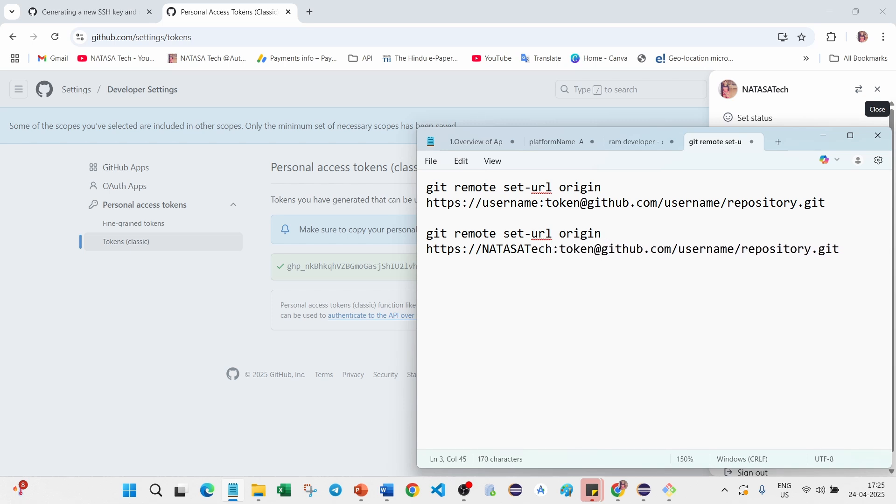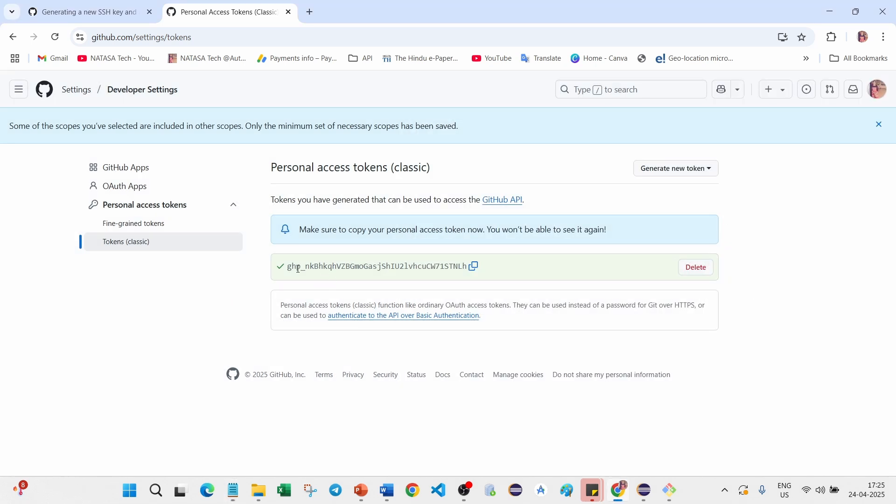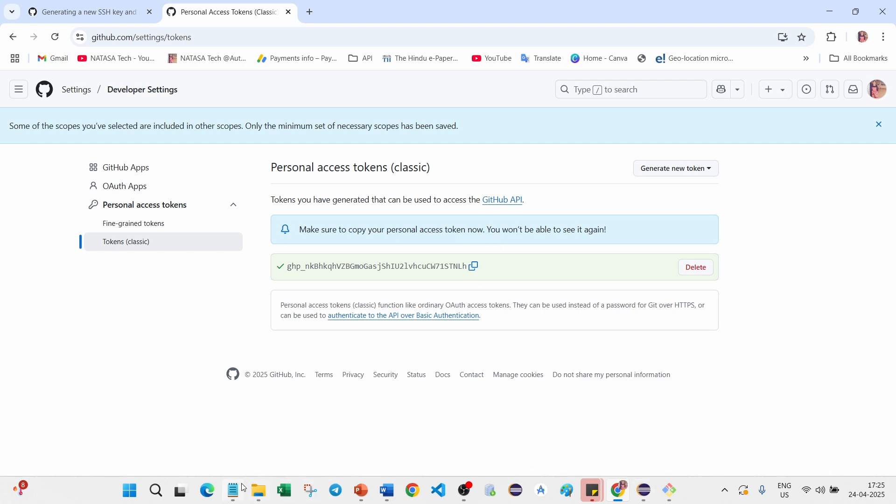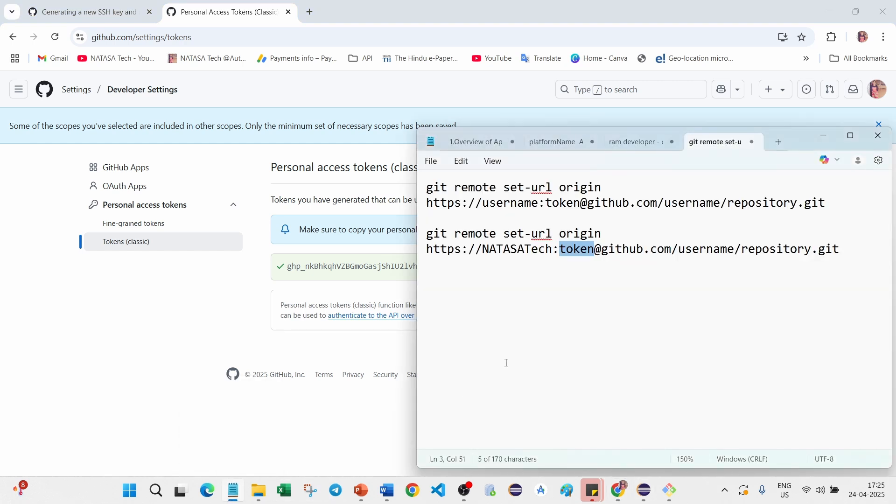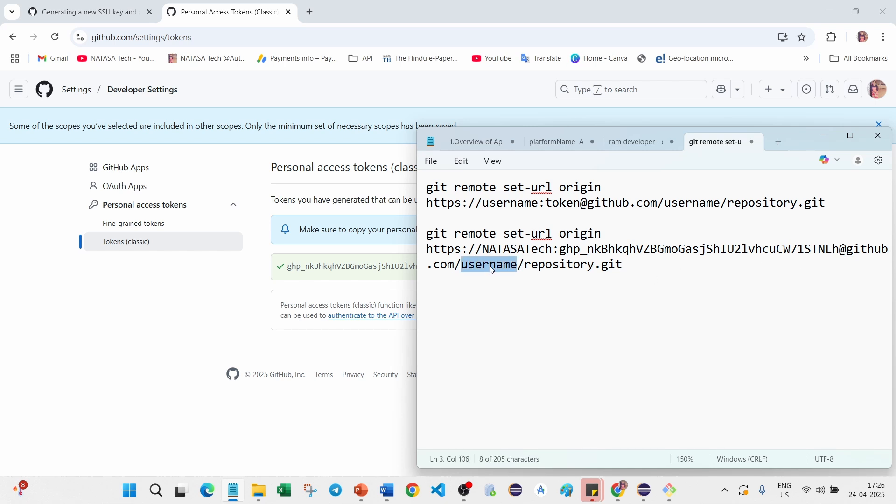This is the token, so what is the token? We have to copy it from here. I'm going to copy it to notepad and paste it. github.com username, again it will be asking the username.